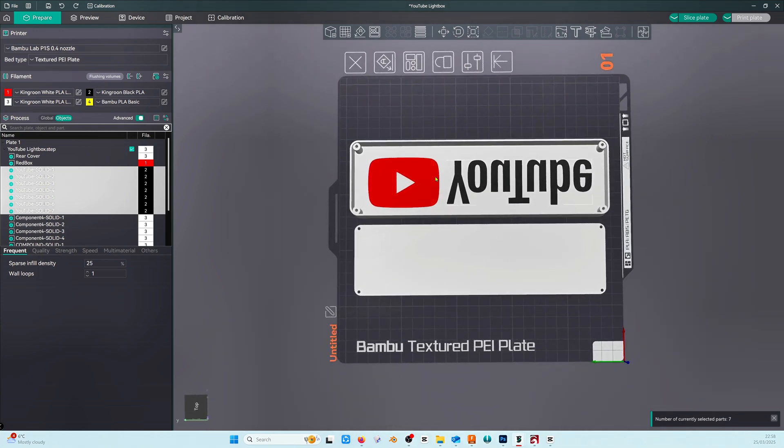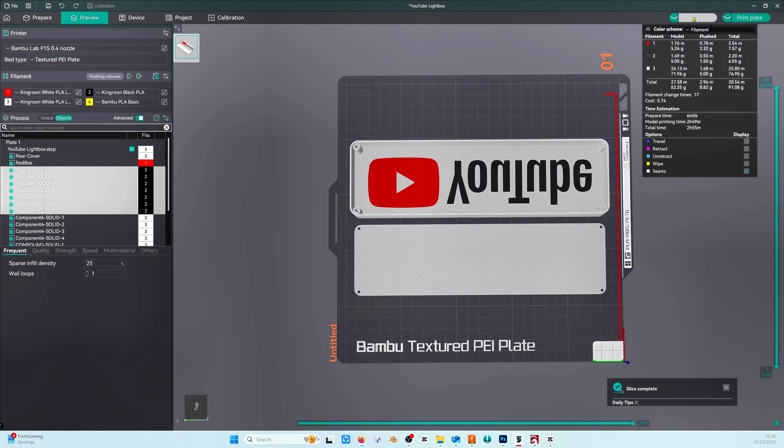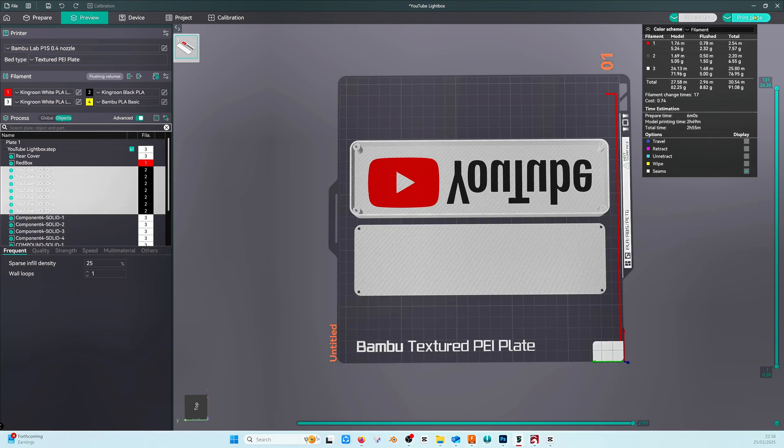Initially I thought we'd be ready to slice the plate now but I've made a bit of an error. I forgot to put a hole in for the lights to go through the rear of the light box so it gives me a perfect opportunity to show you how to use negative components within the slicer.